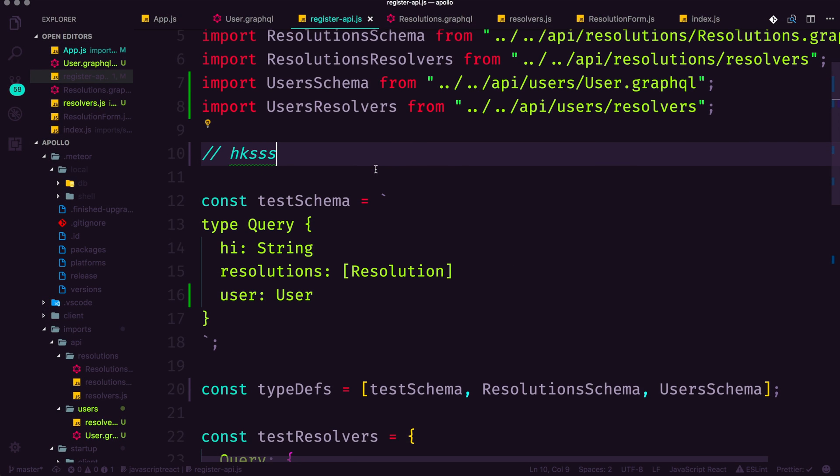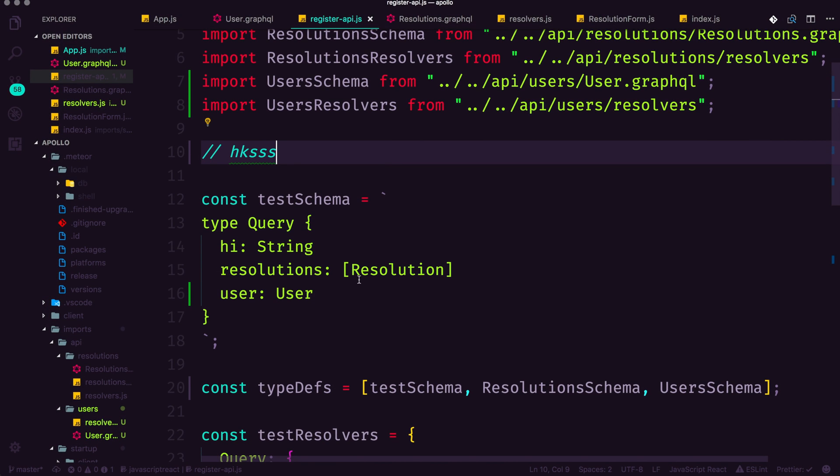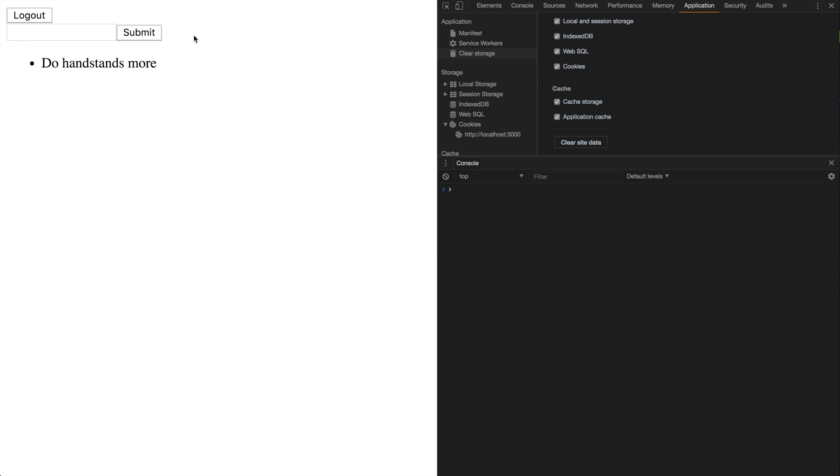So in the last video, we got our interface cleaned up just a little bit by hiding the important stuff and showing it when we need to show it.